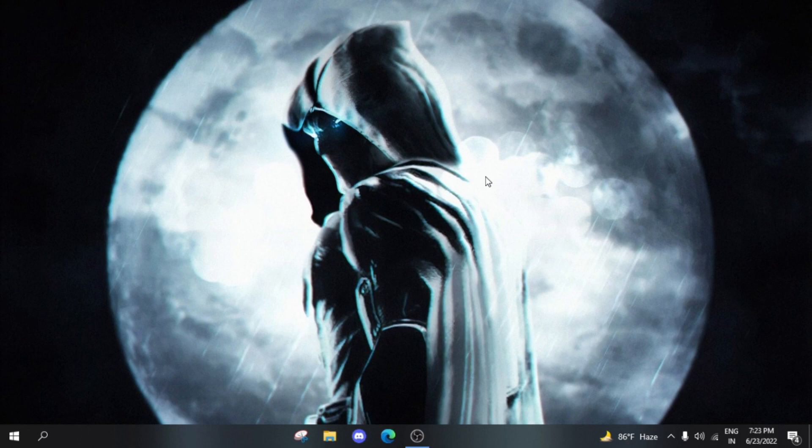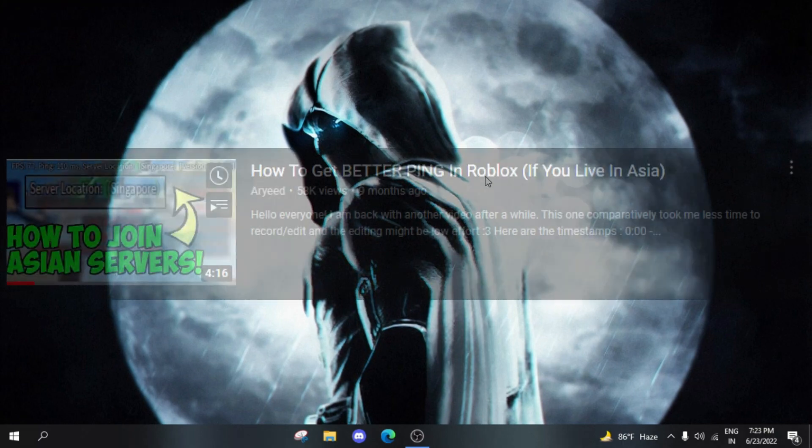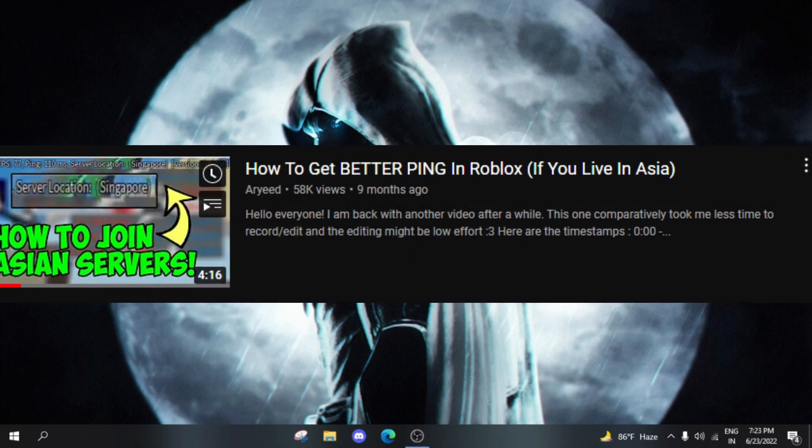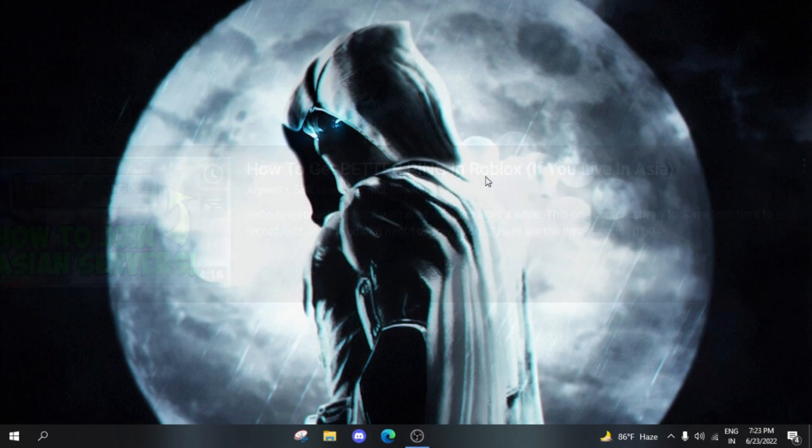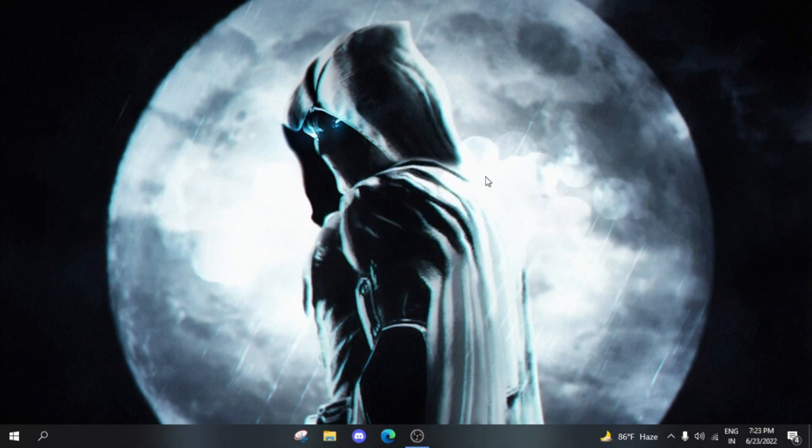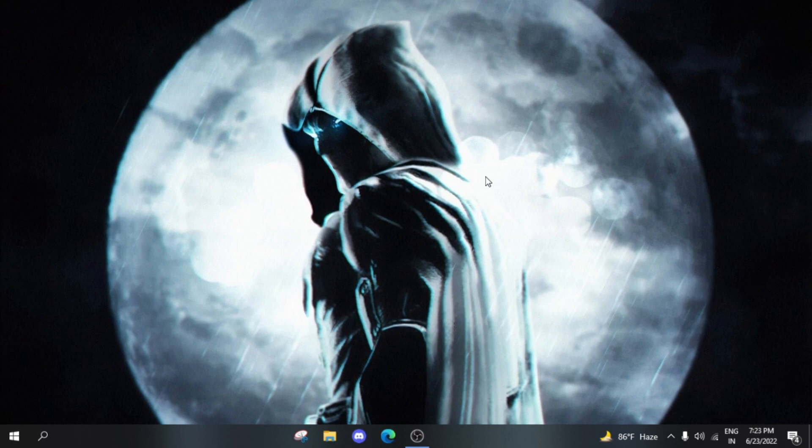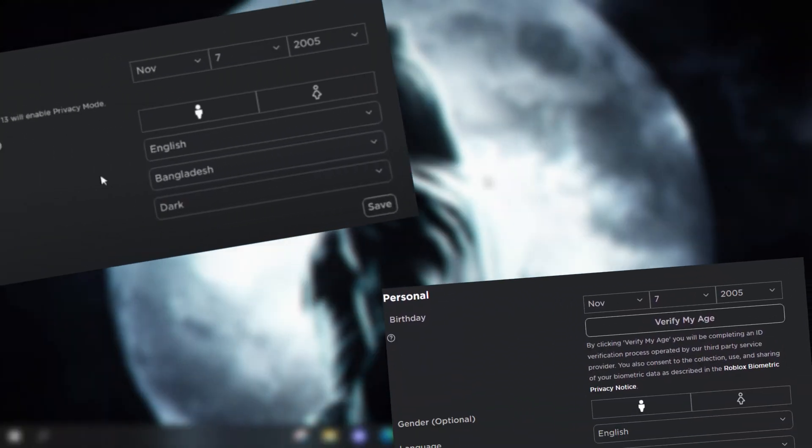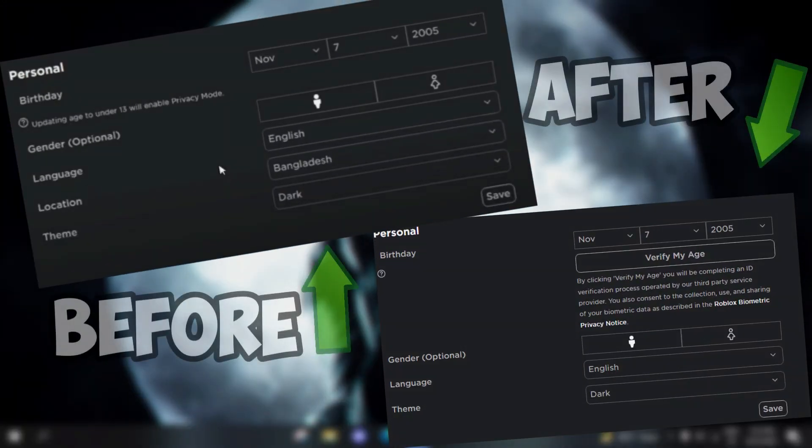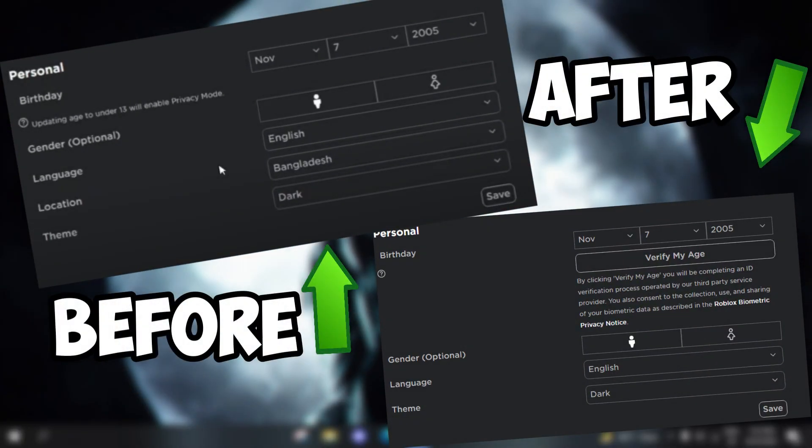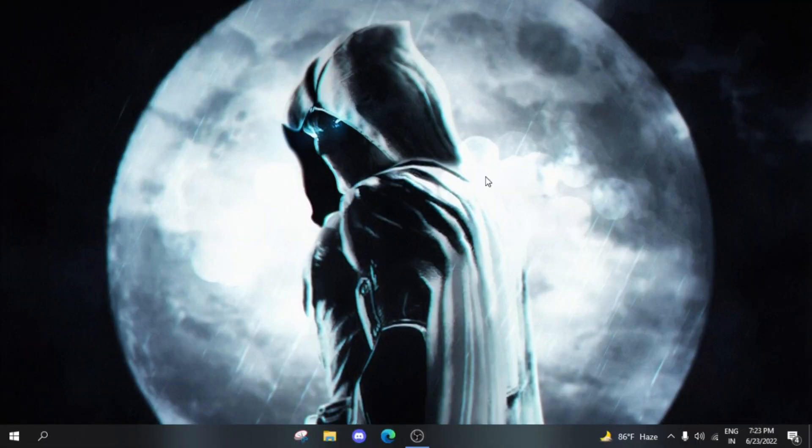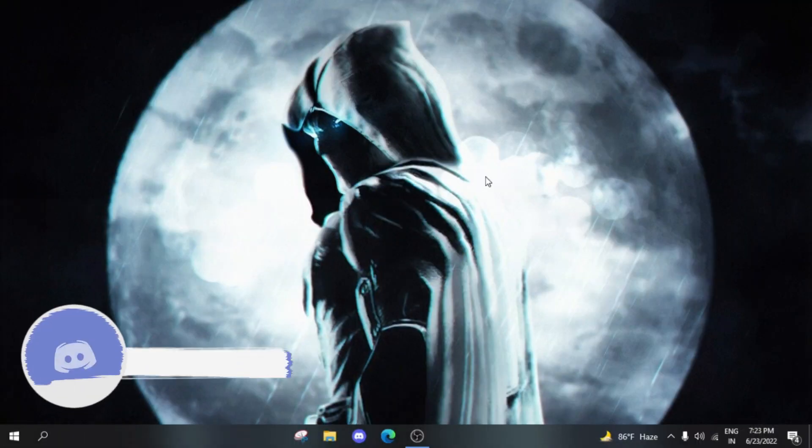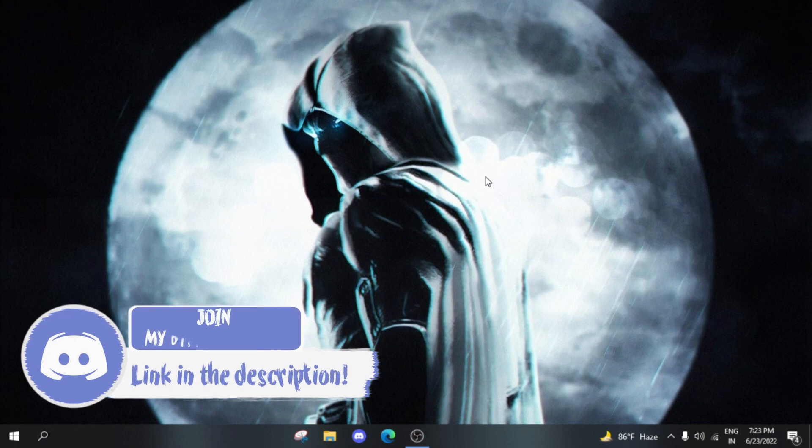Hey everyone, this is an official update to the low ping video I released almost nine months ago. In that video, Roblox completely removed the location feature, so the fix doesn't work anymore. This is another fix and an update to that previous video, and I'm going to show you what I'm talking about.